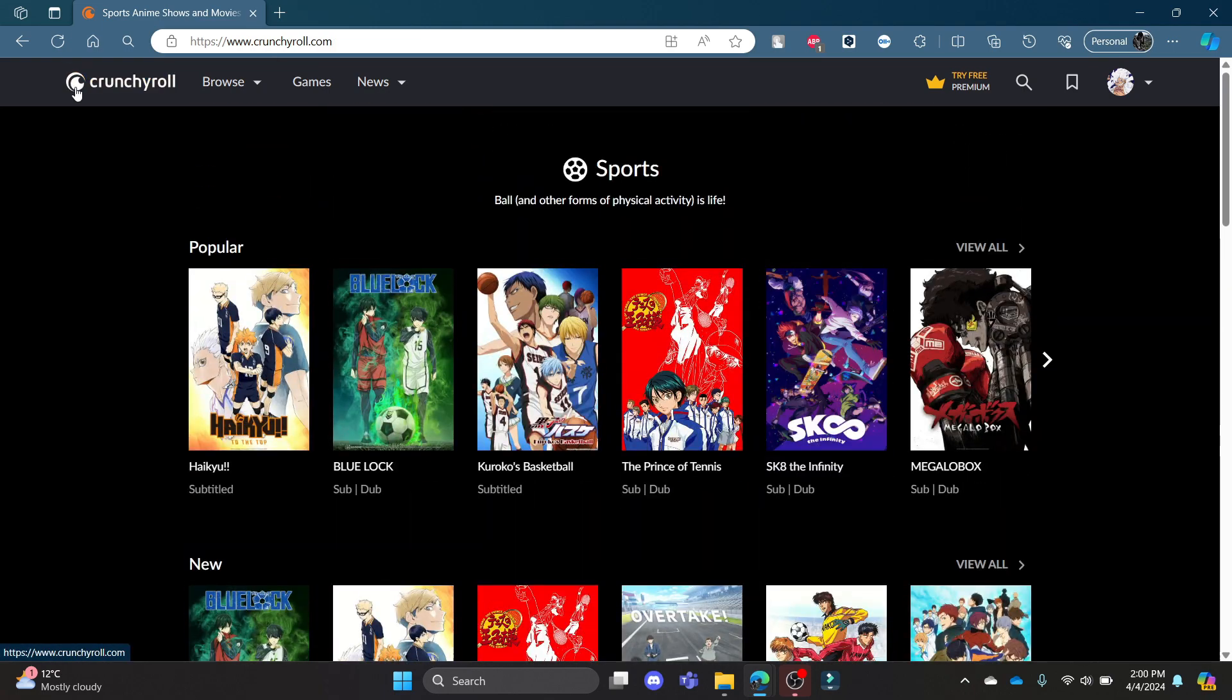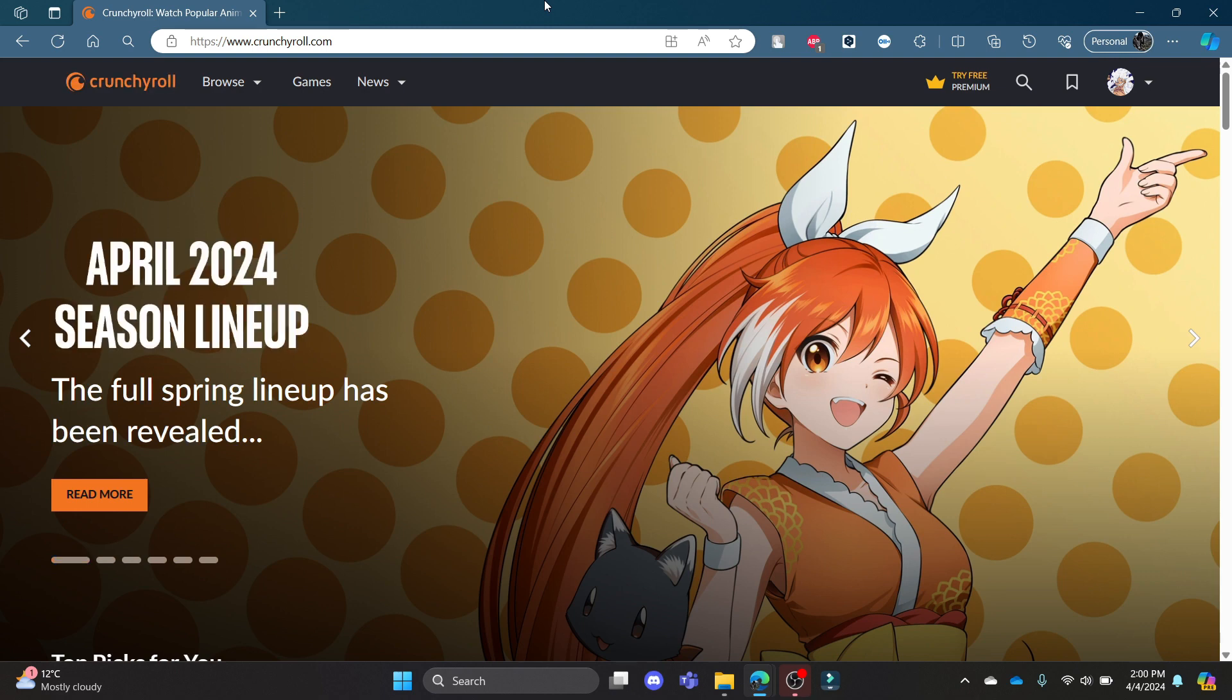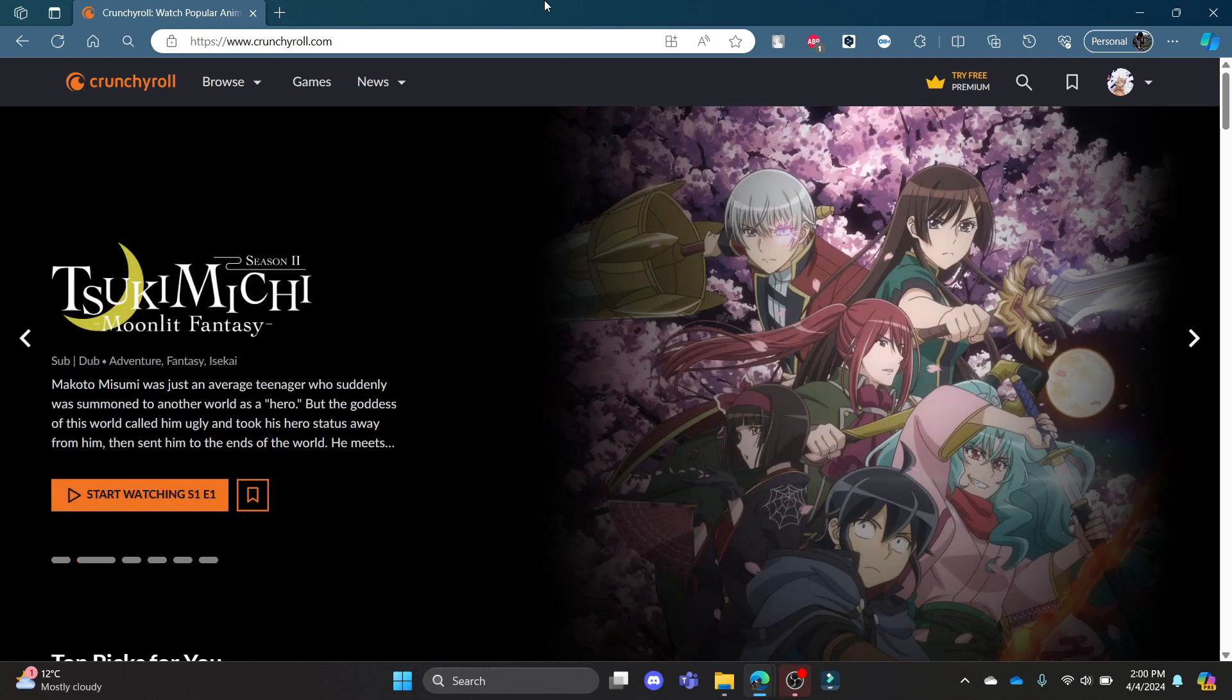I hope this video about how you can categorize anime in Crunchyroll was helpful for you. If you still have any kind of confusion, please mention it in the comment section down below. Like the video, subscribe to the channel, and do hit the bell button for more. Hope to see you in the next video as well. Until then, goodbye, take care, and make sure you enjoy.